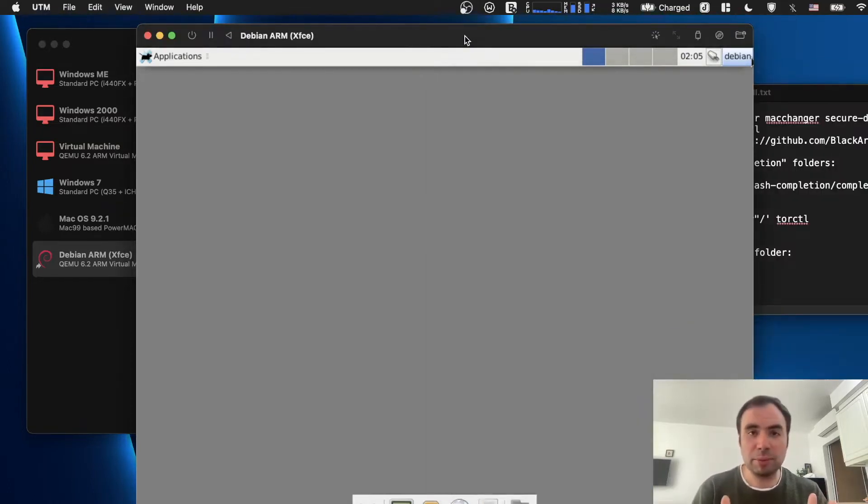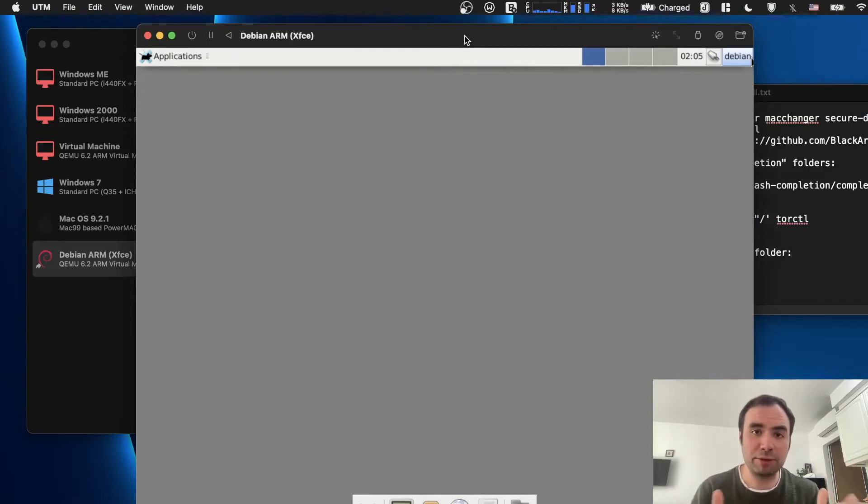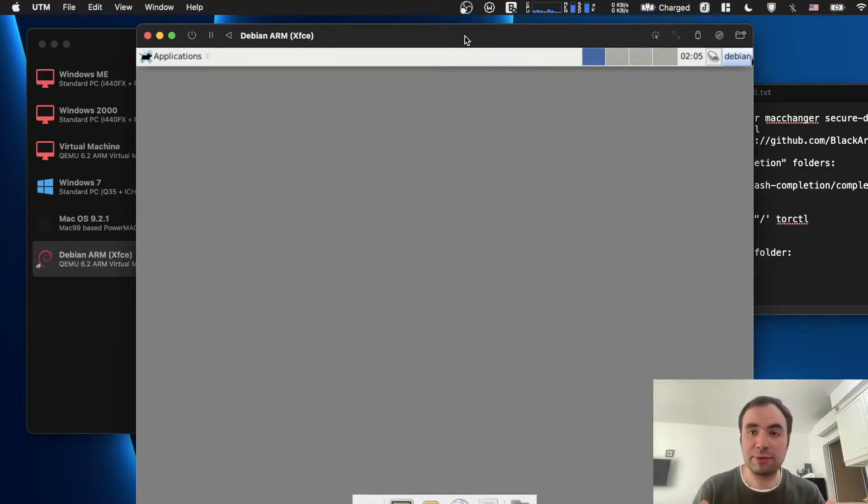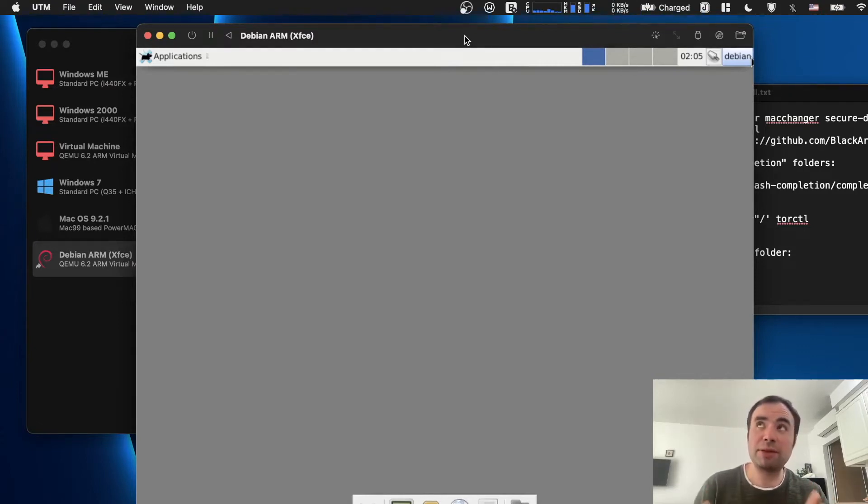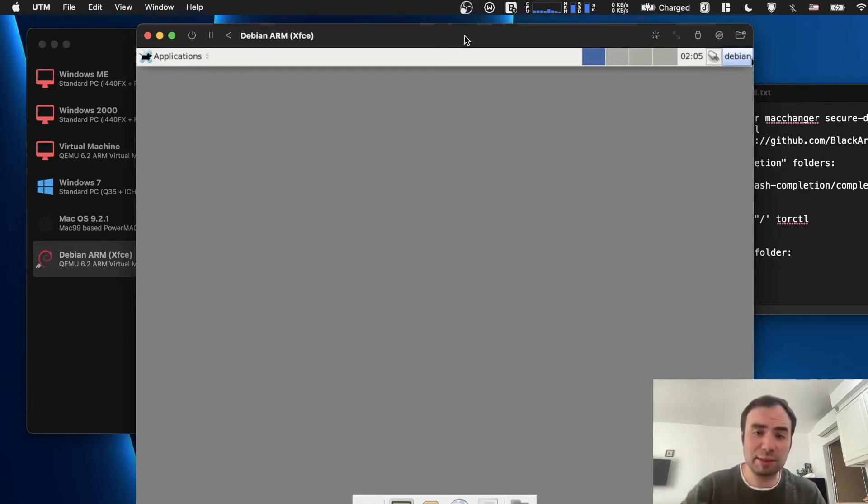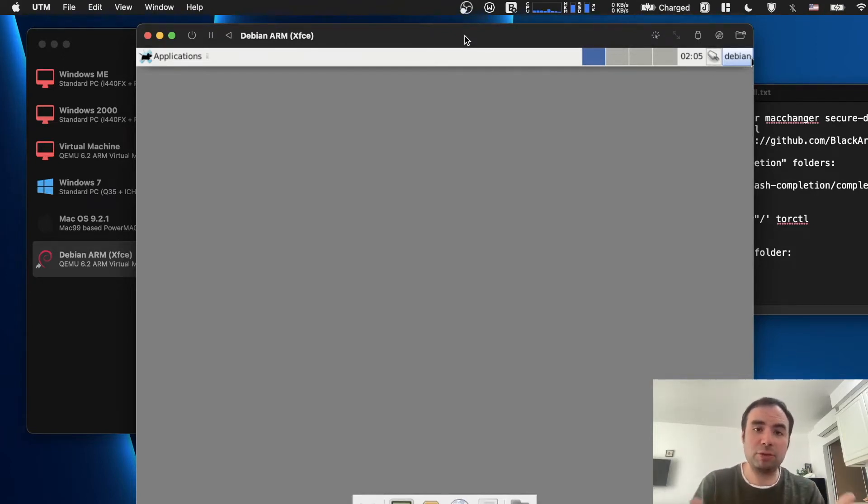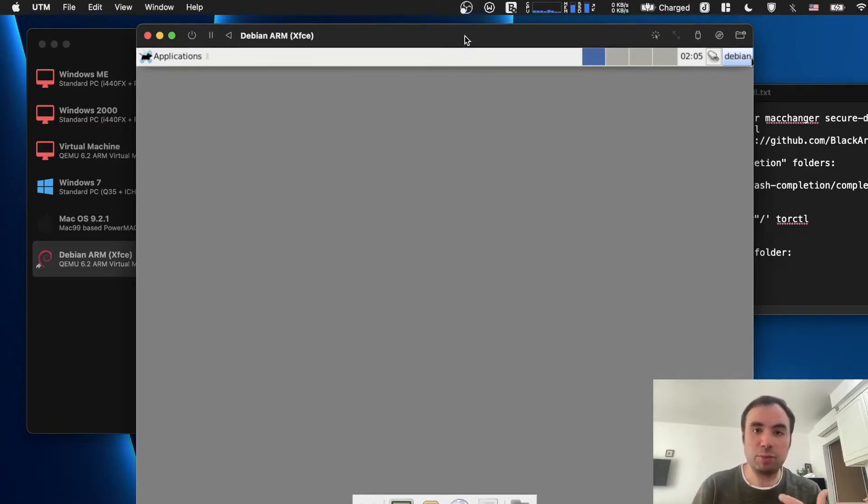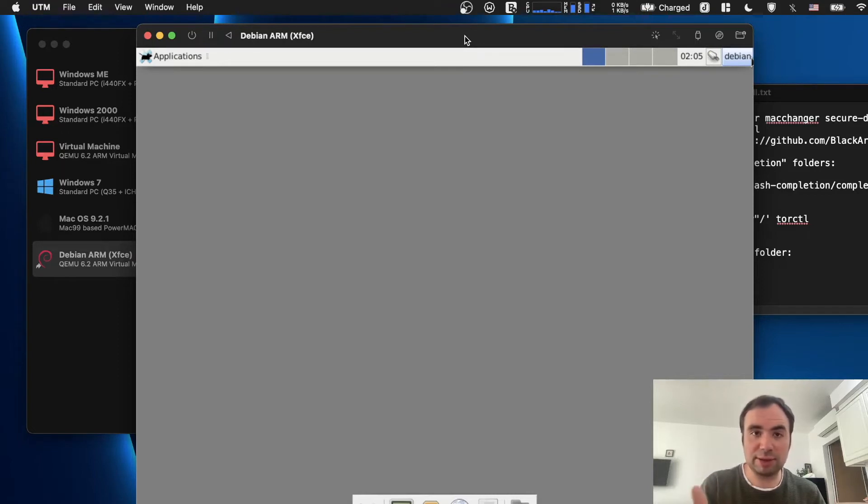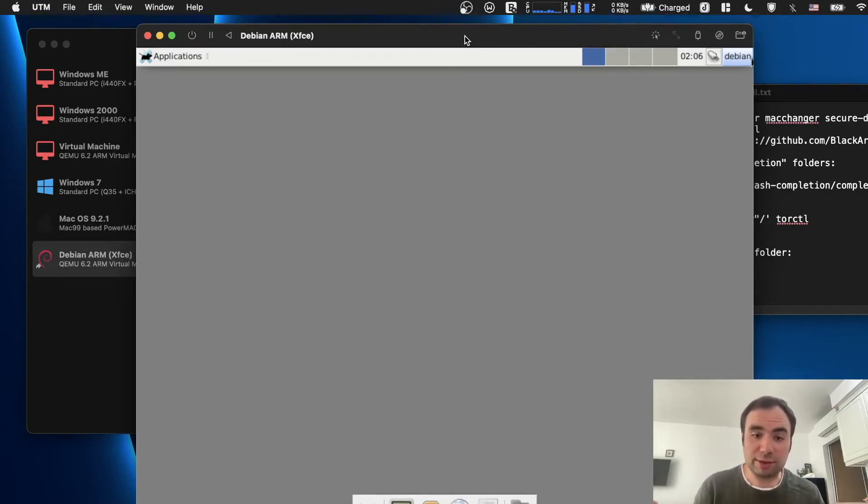But the only problem with this is that since it's compiled for ARM, I was not able to run some stuff. For example, Electrum wallet. I was not able to run it because when I tried to install it, the Python 3 package, the latest package, is not available for ARM for some reason and Electrum didn't run. Then I tried to use an app image to be able to run it on my UTM instance, and again it didn't work.